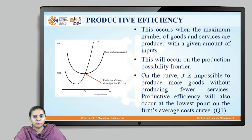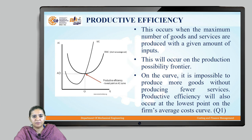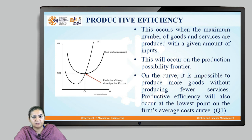Let us have a quick look at the curve which shows the quantity Q on the X axis versus the average cost on the Y axis. The productive efficiency takes place at the point Q1, which is the point of the firm's average cost.